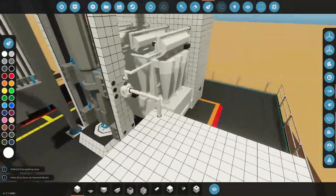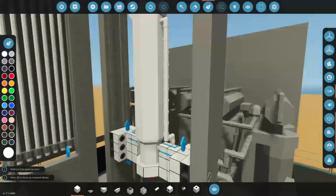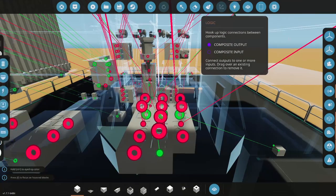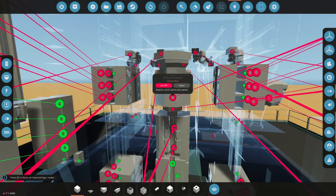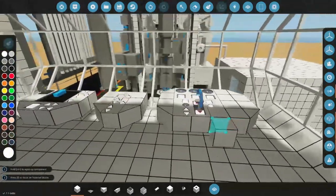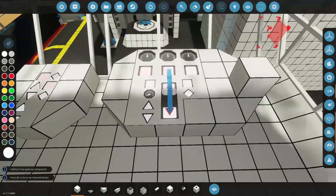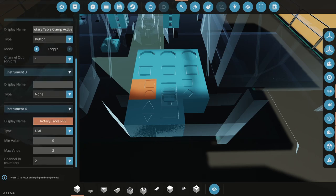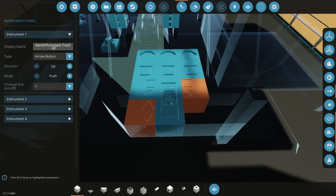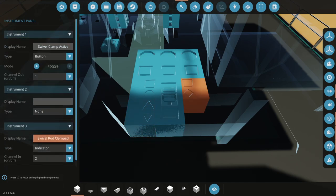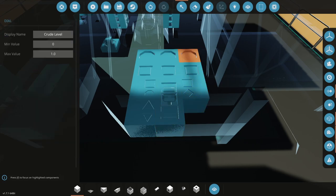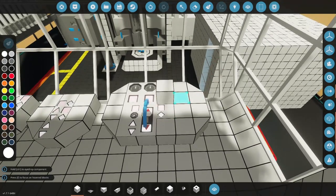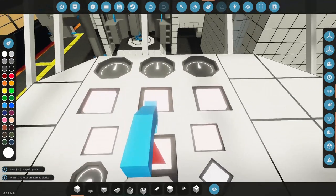I added that bin and put a pump from the actual pump jack into it. I solved the reason why the last video ended with no drilling — the swivel clamp was not engaged; I didn't have any connectors to it. I also cleaned up some of the systems. Now we have an instrument panel for the rotary table clamp and rotary table RPS, the system to move up the swivel jack, the swivel clamp and rod status indicator, our crude level, water level, and slurry level.